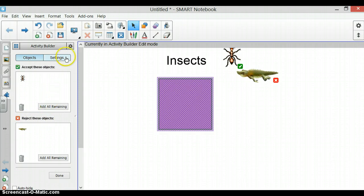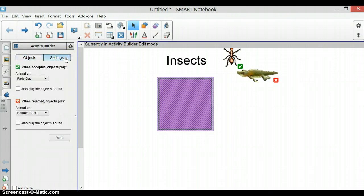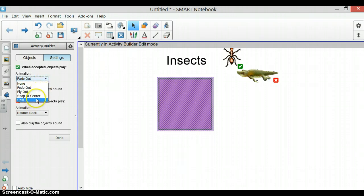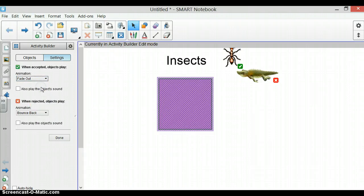You have a few options in the settings tab at the top of how you want your picture to be accepted or rejected. So when your picture is moved into the object, it can fade out, fly out, snap to the center or spin. I am going to leave it on fade out.